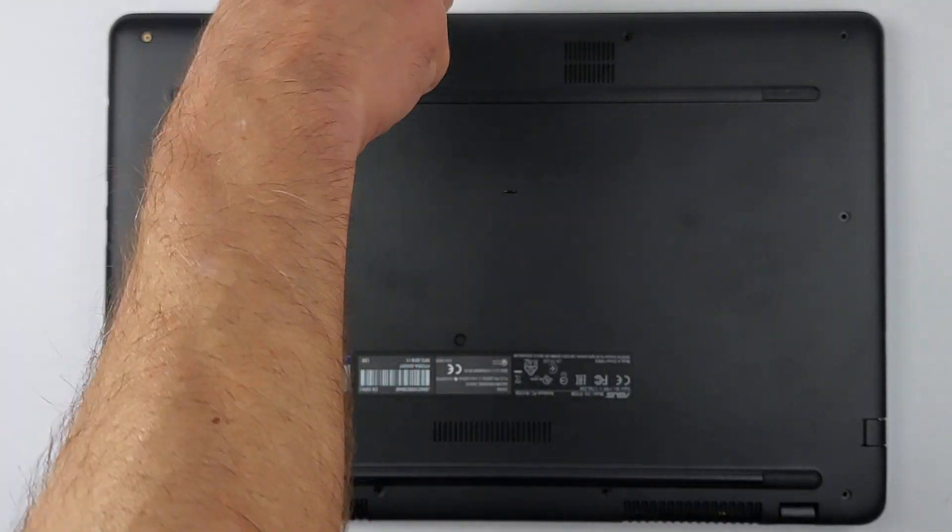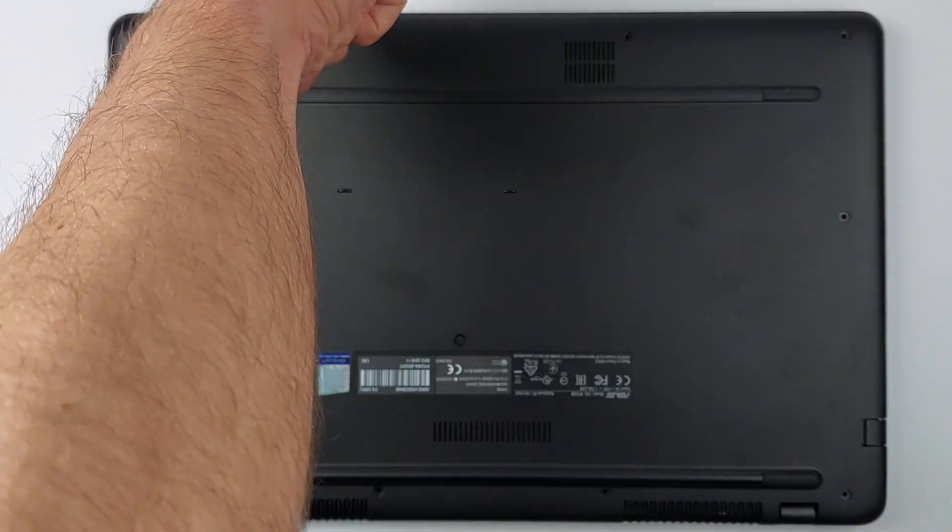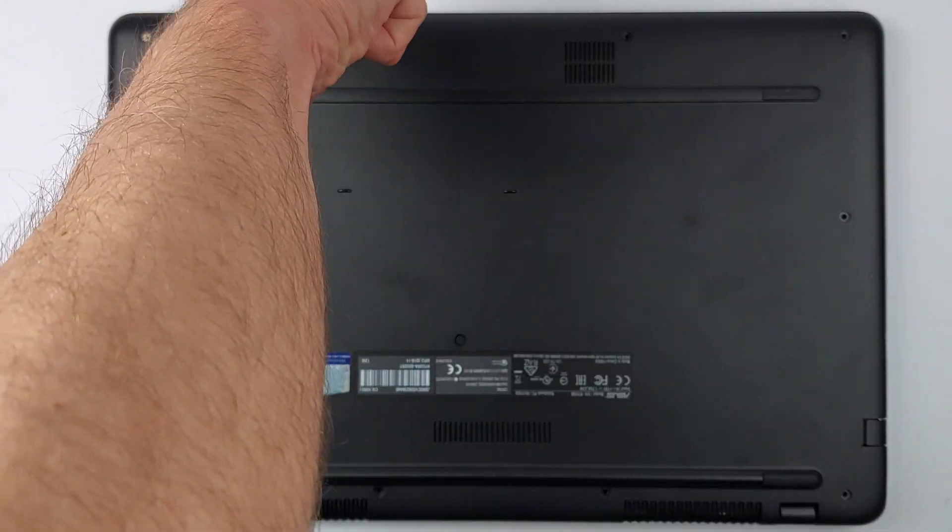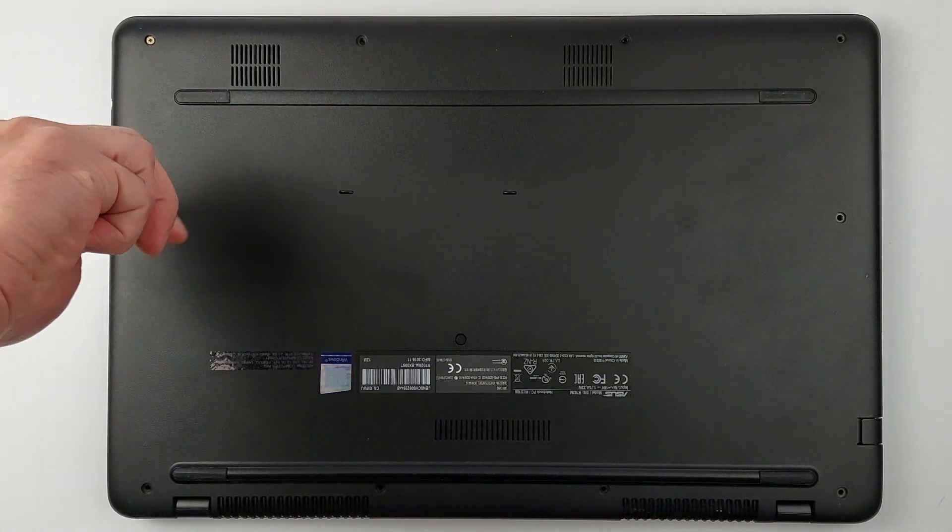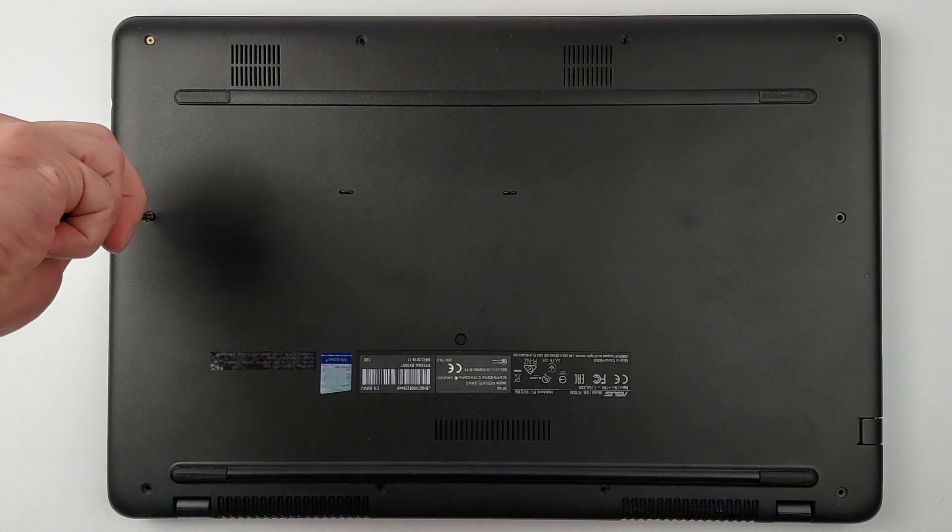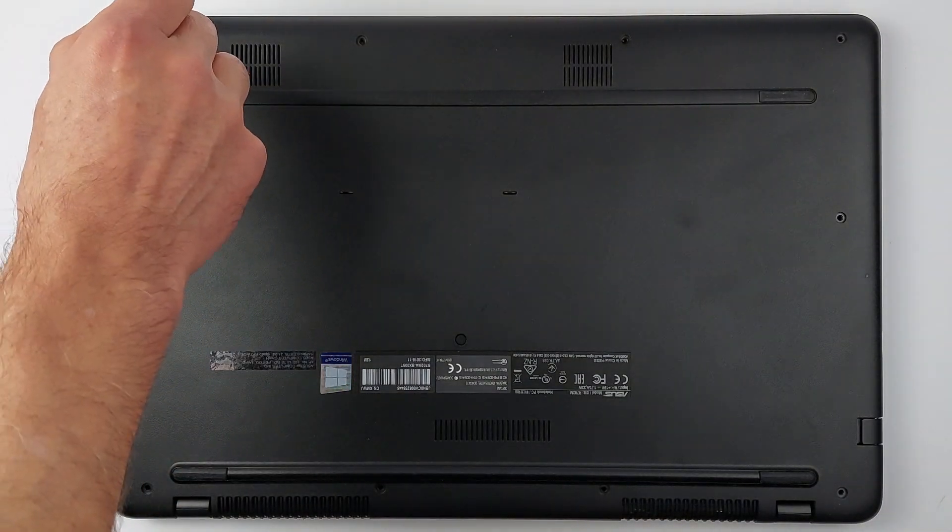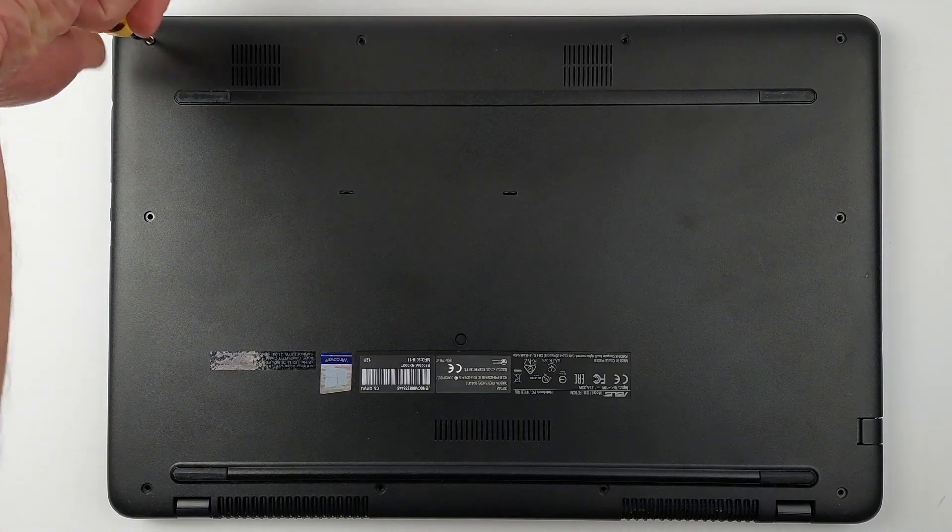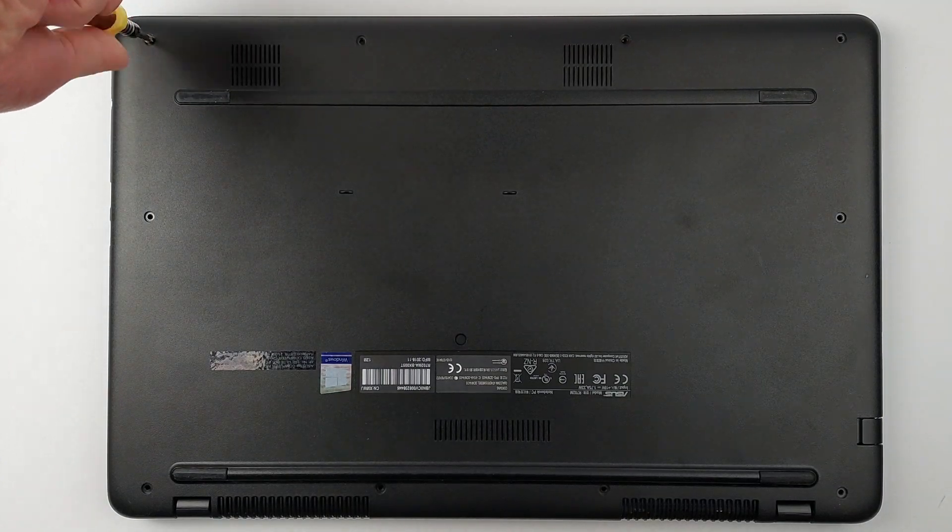First, flip your laptop over and remove every visible screw. Grab some tape and number each screw as you remove it. Mix up these screw lengths and you'll damage your laptop during reassembly.